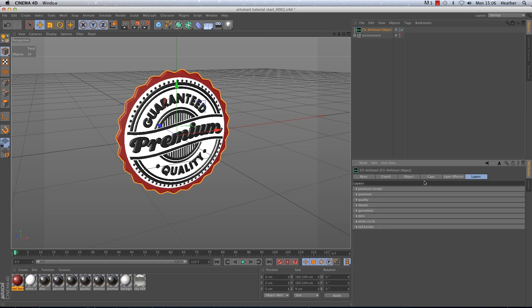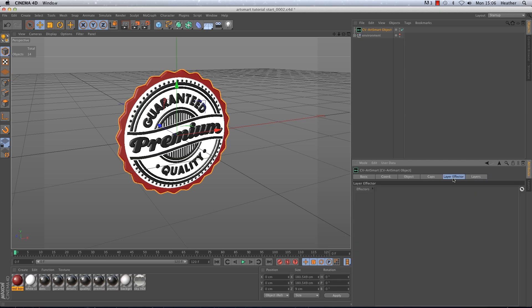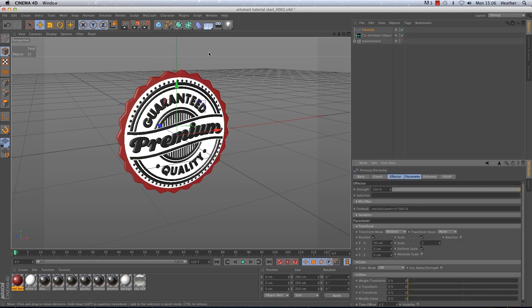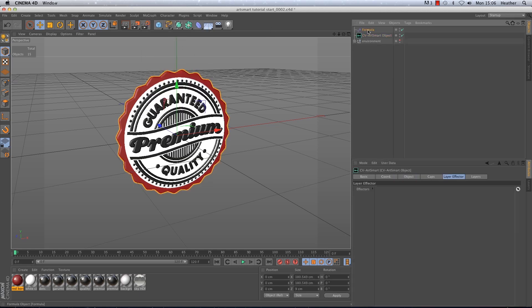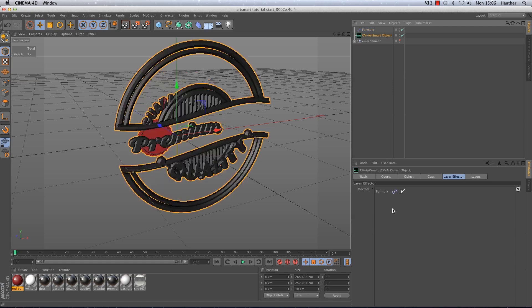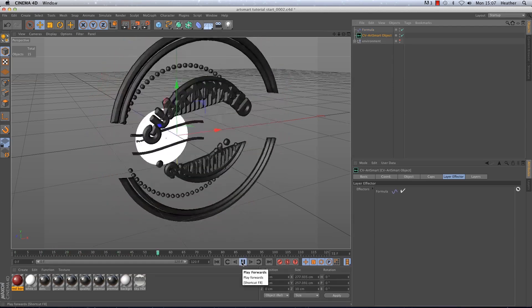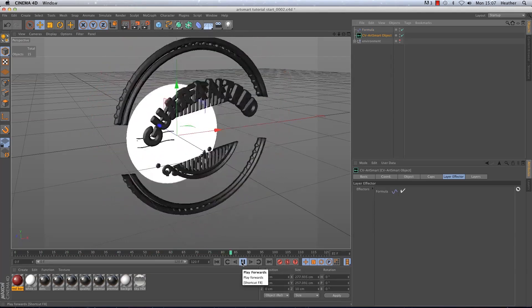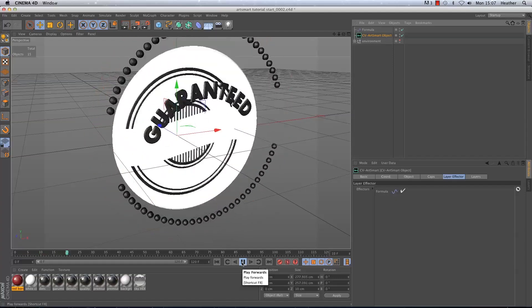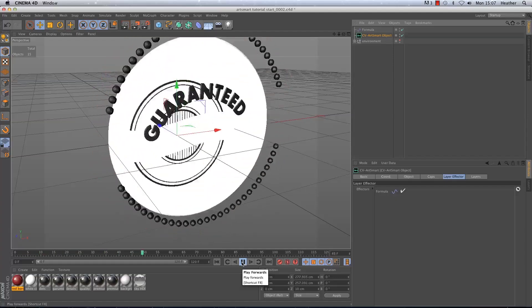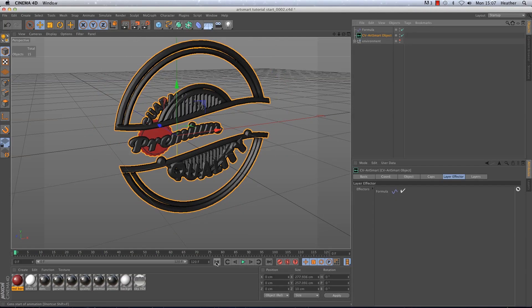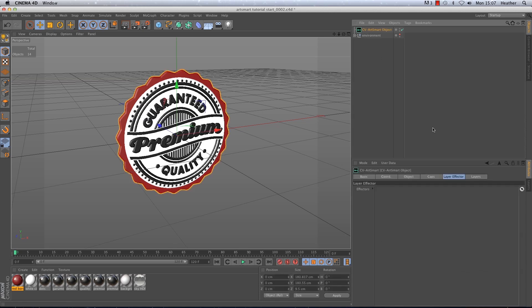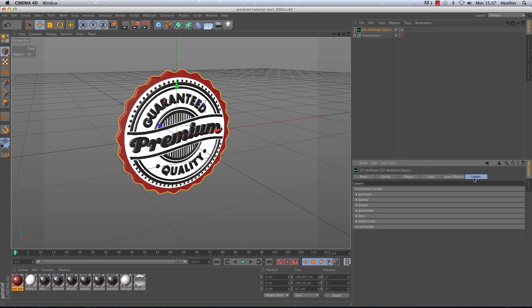I'm not going to use this option in this tutorial but just so you know you can add effectors to all of the layers at once by going to the layer effector tab. In here you will just see one big window. Now if I put a formula effector into this window and press play you will see that every single one of the layers have been affected. I want to add different effectors to different layers so I need to add effectors via the layers tab.